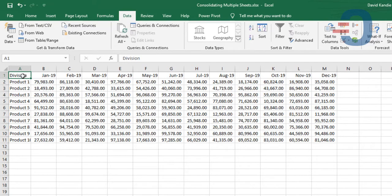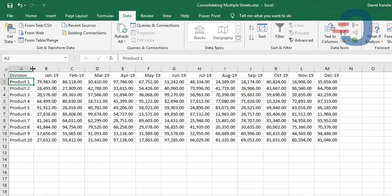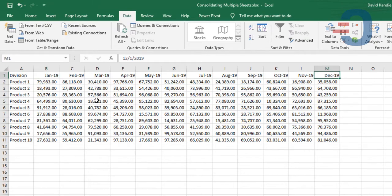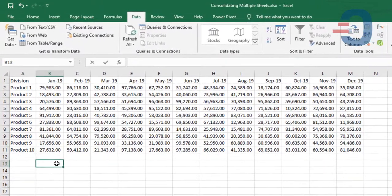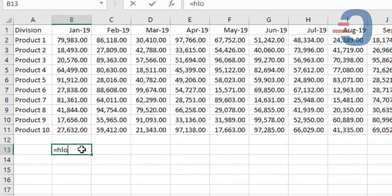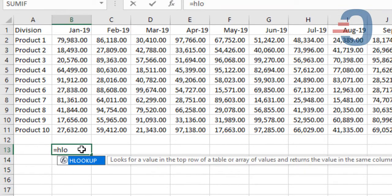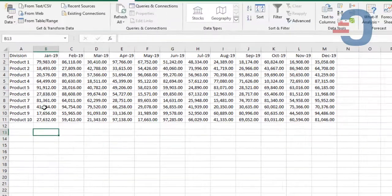The projects 1, 2, 3, 4 have Product 1 to Product 10 and the months January 2019 to December 2020. The HLOOKUP function looks for a value in the top row of a table or array of values and returns the value in the same column from a row you specify.